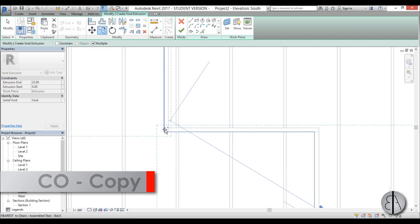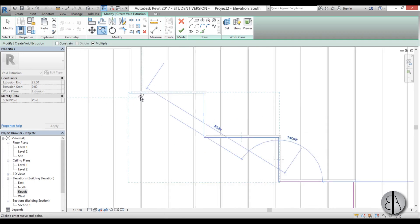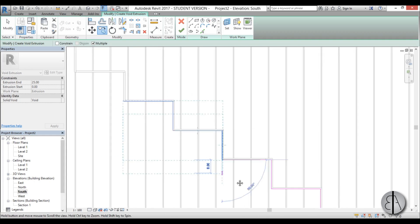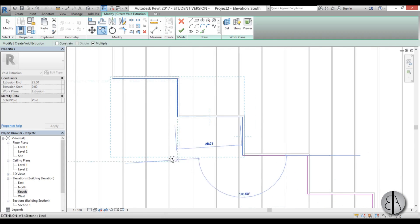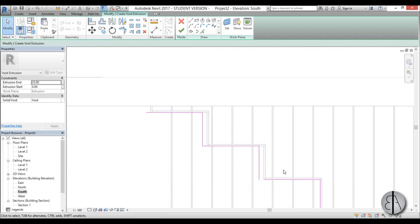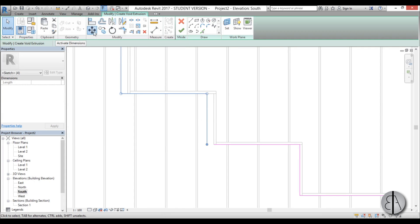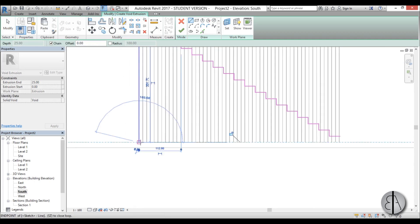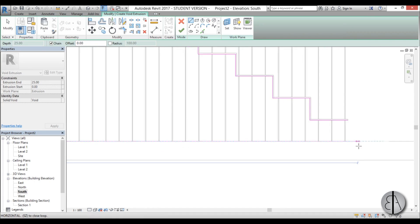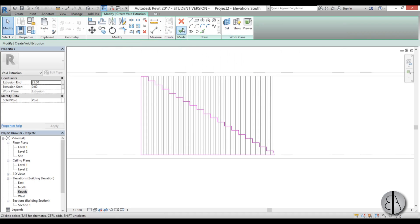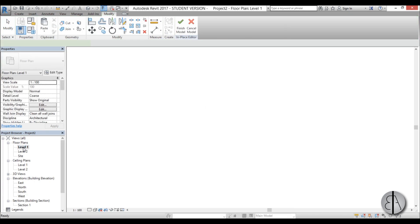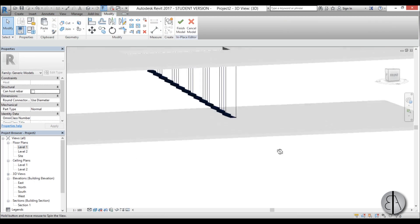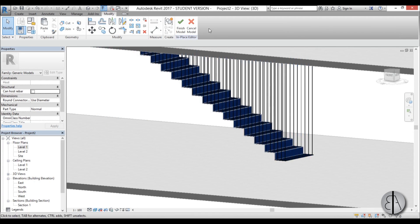Select the zigzag line, copy it, and paste it along the stair, copying all the way up. Move it into place and close the line to complete the void shape, since we want to cut everything below off. Finish the void extrusion, go to Level 1 and extend it to cover the stair width, then go into 3D — the excess lines are gone. Hit Finish.